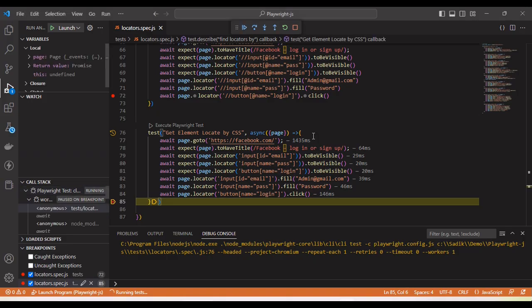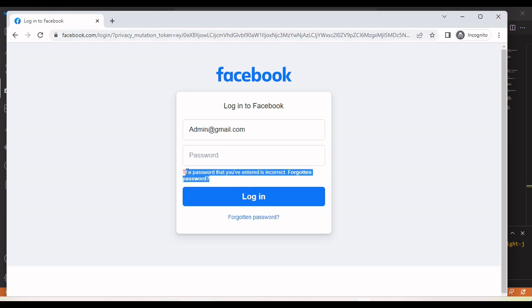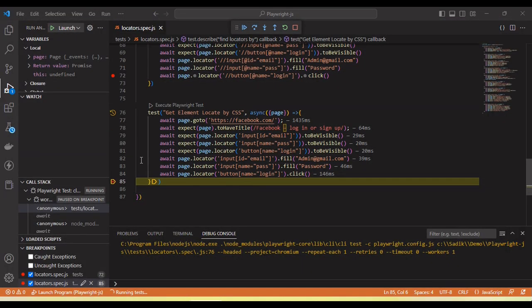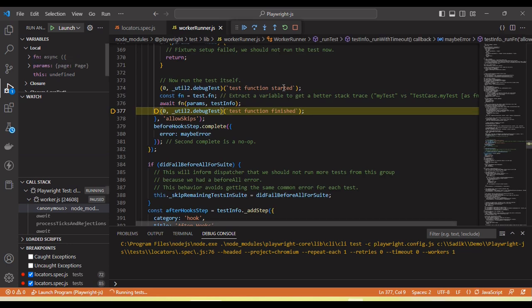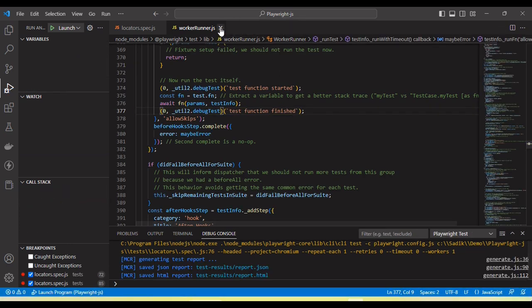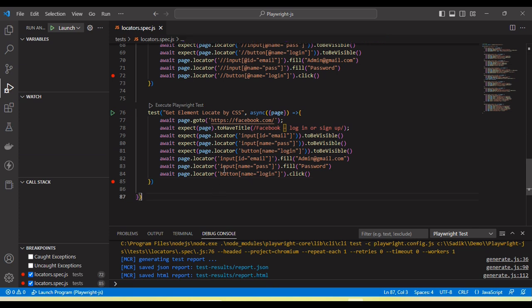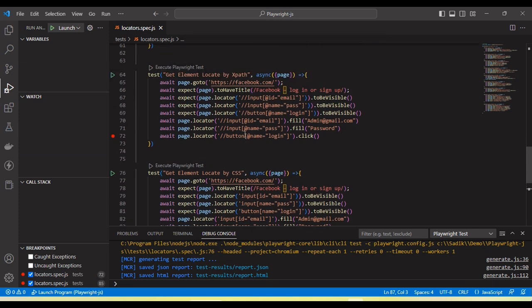Browser is opened. And now you can see here it entered the username as well as the password and clicked on login button. Here we are able to see the error message on the page. Why we are getting here, because my username and password is not correct. So that's why we are getting.